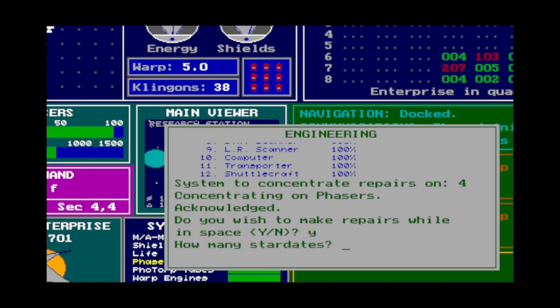The fix prompt asks how much time you want to spend making repairs. This is one of the few ways to make time pass whilst not travelling or doing any other actions.